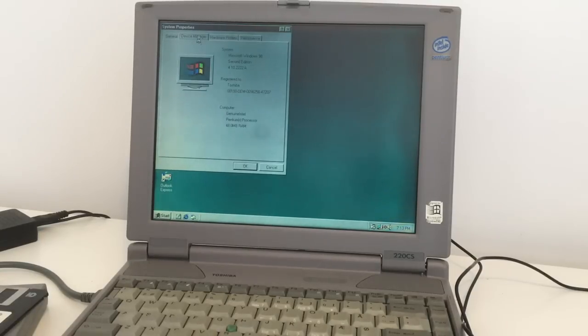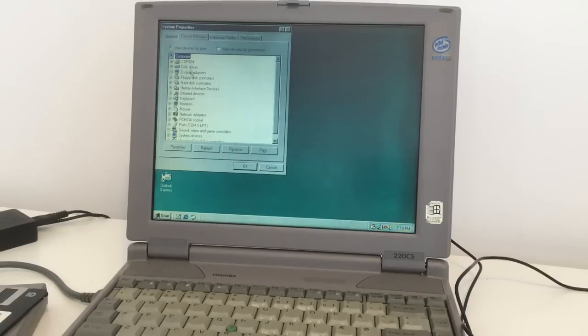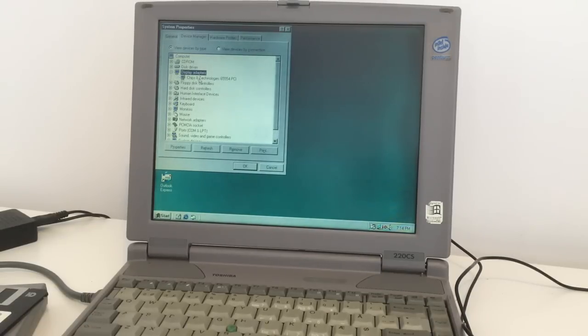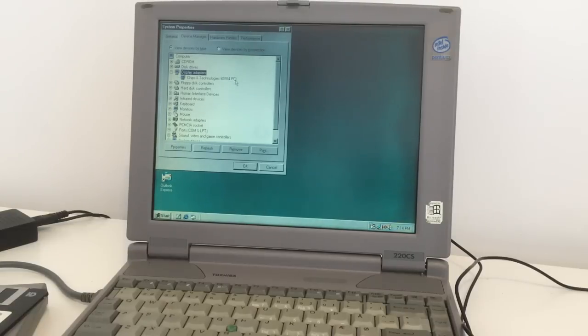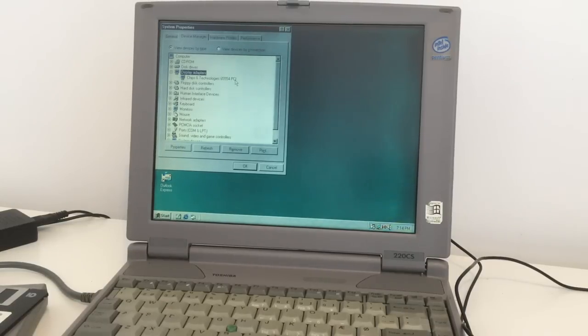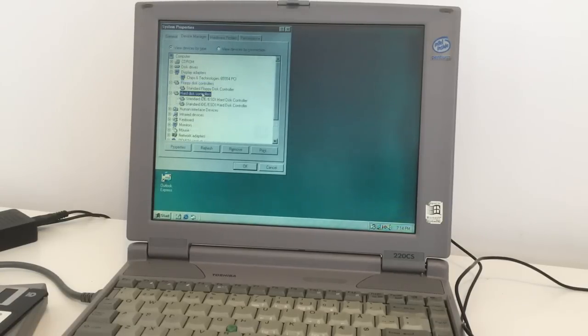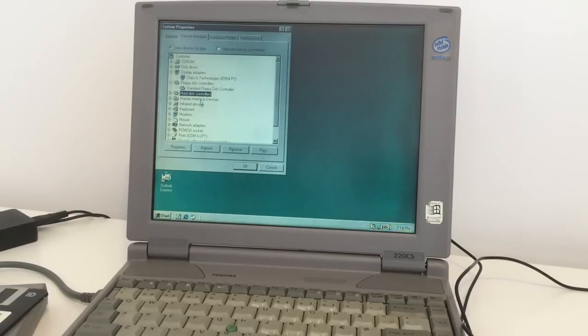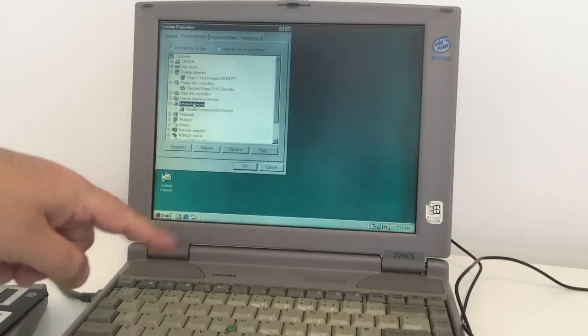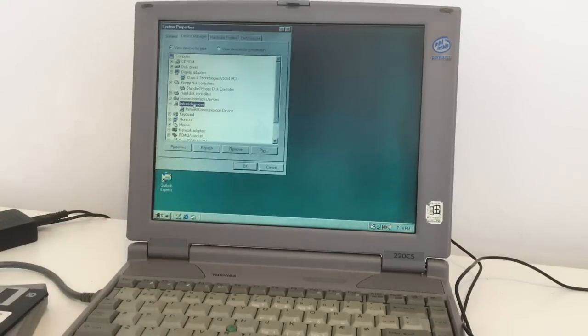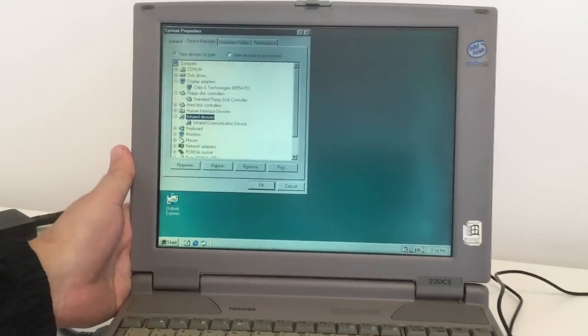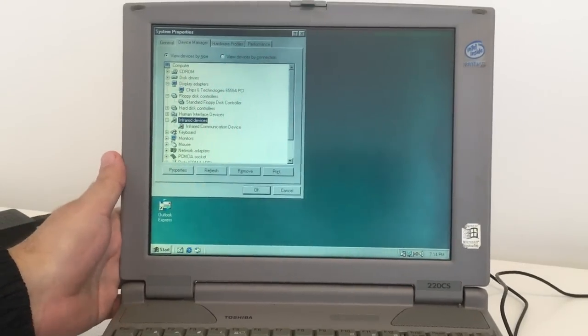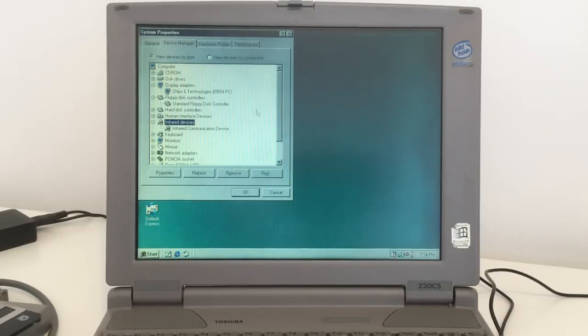We have CD-ROM, disk, display. Chips and Technologies 65554 PCI, that's the display, that's the graphics card. Floppy disk controller, standard floppy, hard disk, standard hard disk. Infrared devices, it's got an infrared communication device on the back side. It does not look that good on the camera guys, but bear with me now.